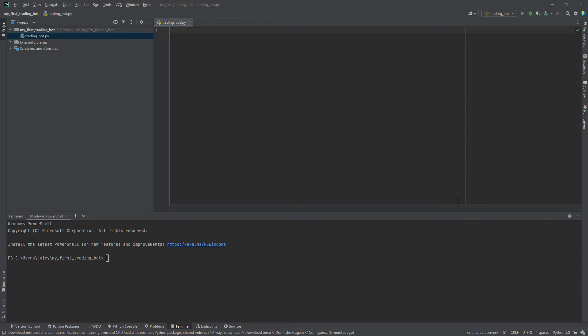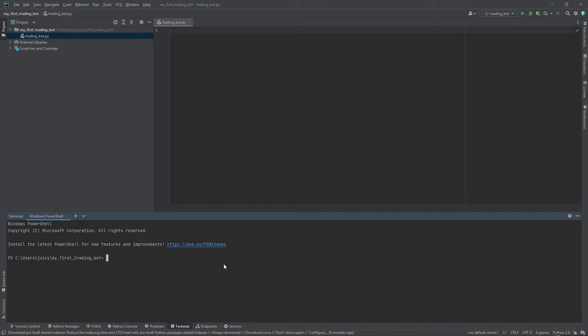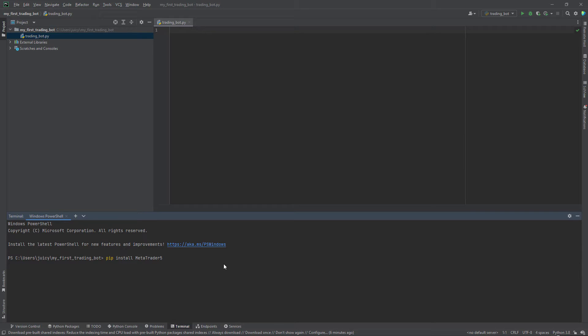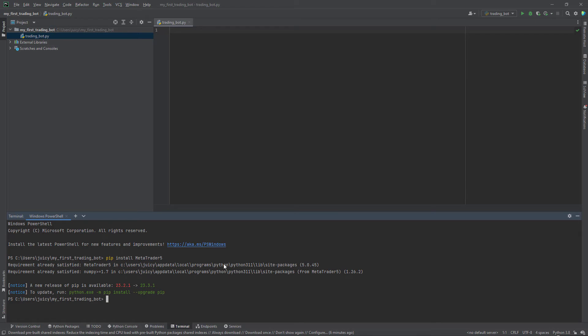In order to connect Python to MetaTrader 5, we need to use the MetaTrader 5 package. To install it, we need to type pip install MetaTrader 5 in our terminal. In my case, this package is already installed. So let's now proceed to creating an account with the broker and downloading MT5.